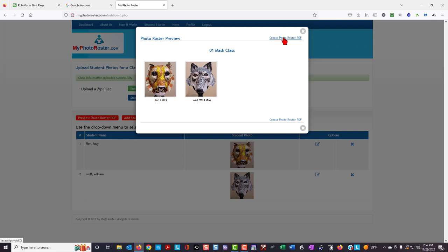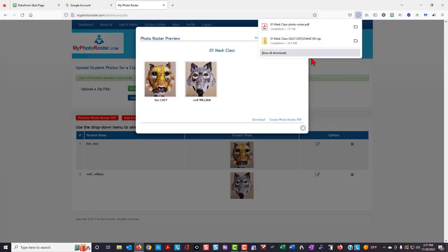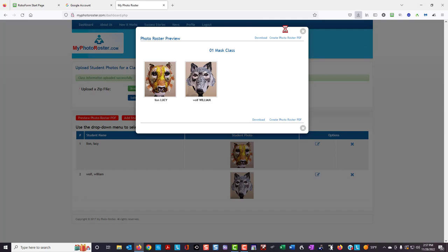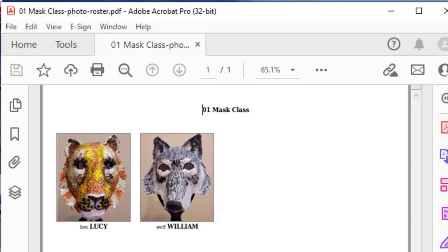I'm going to click on create the photo roster and then download, and here the photo roster has been downloaded to my computer. If I double-click to open that PDF file, here I have the PDF file as it will appear with the students' photos as I have taken them.